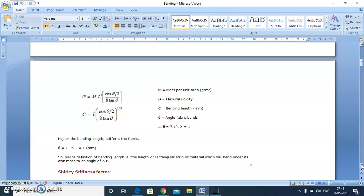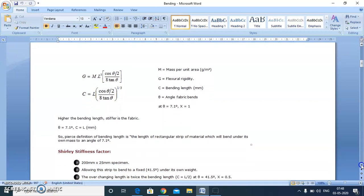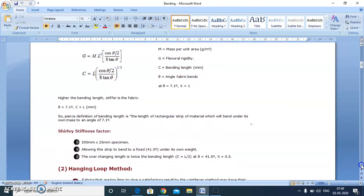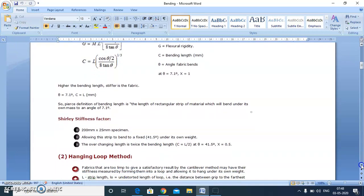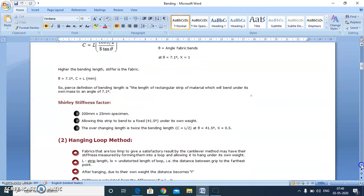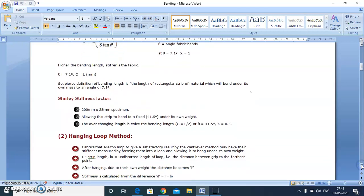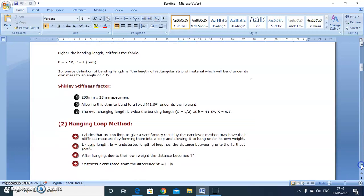These are the specimen dimensions, and we calculate the flexural rigidity. There is one more method to calculate rigidity of a fabric, which is the hanging loop method, which is less popular.